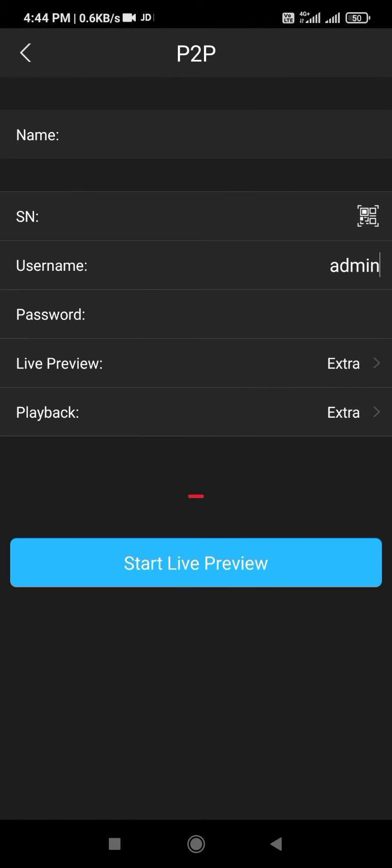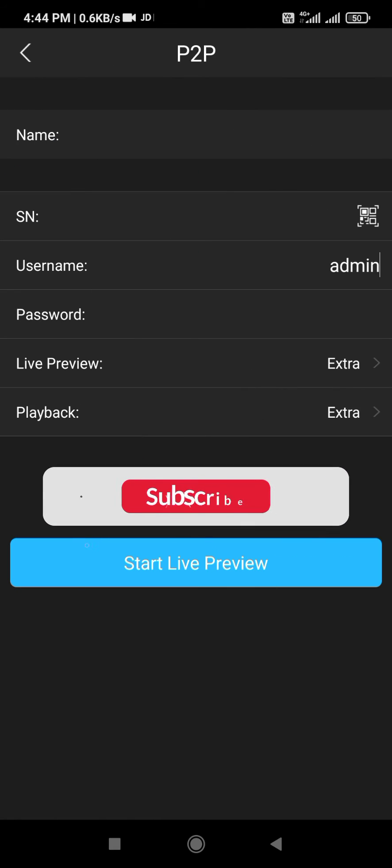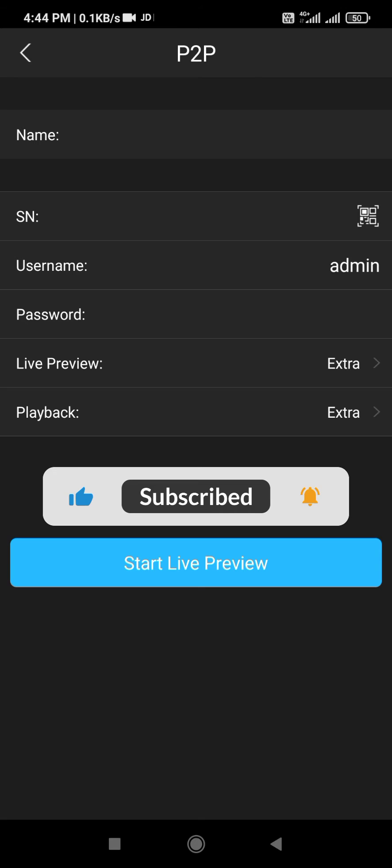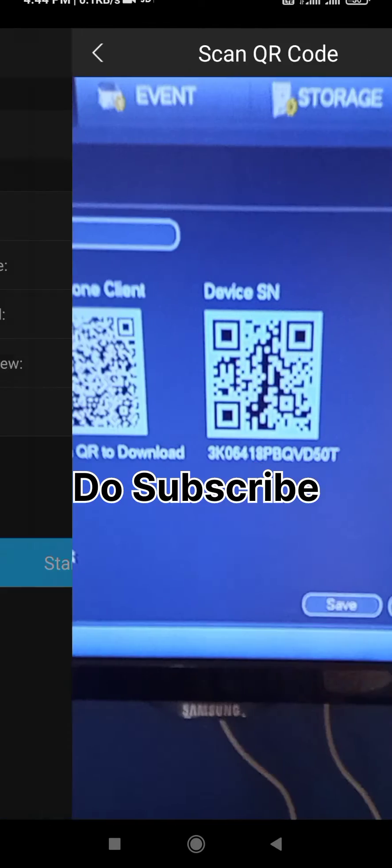You need to barcode scan from your DVR. Open your scanner and do the barcode scan.